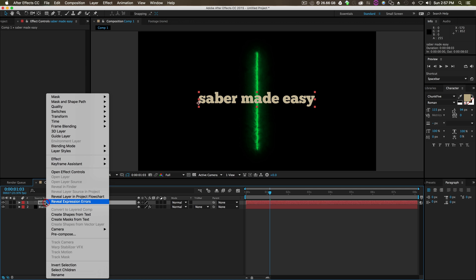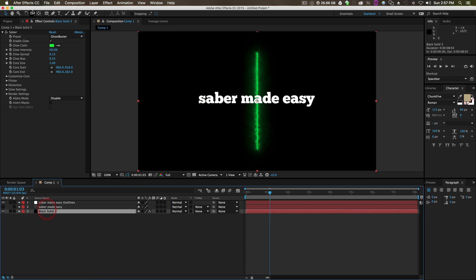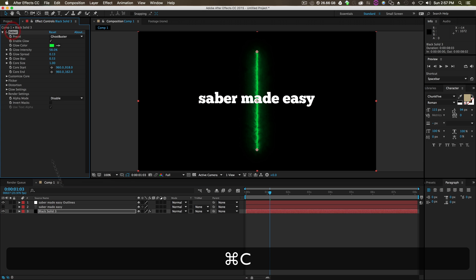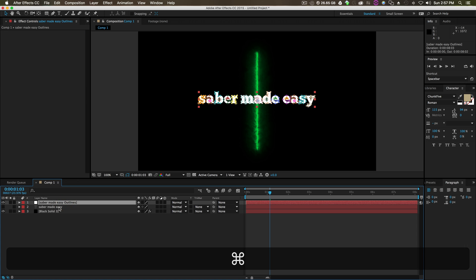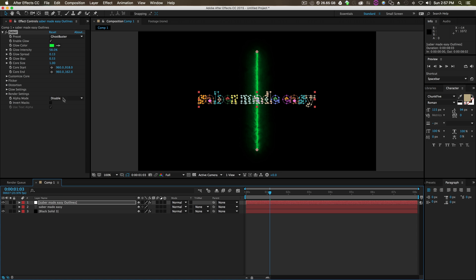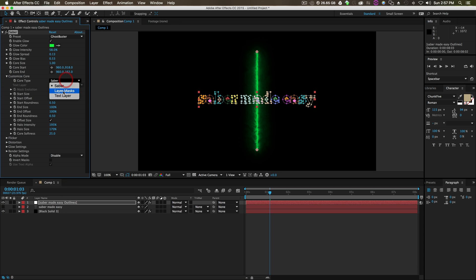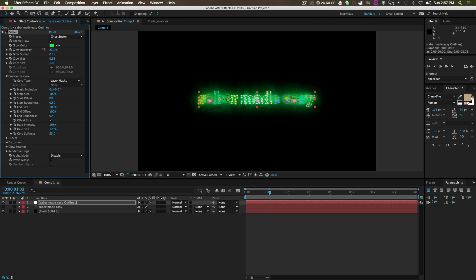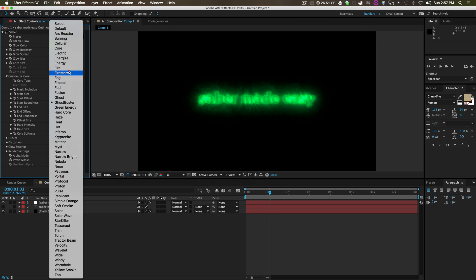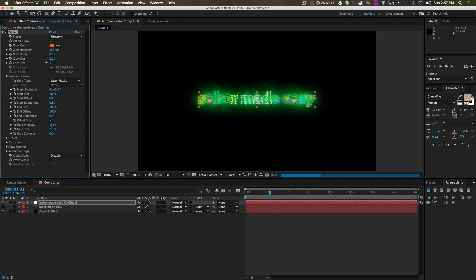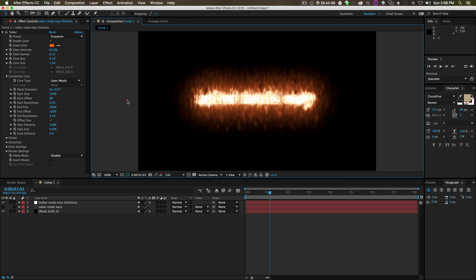Normally you could take this, right click effect, create mask from text, which would create your mask. Then you could take your Saber effect and paste it on there. You would want to go to customize core, layer masks, and you'd get something like Saber Made Easy, change it to Firestorm or whatever. But this offers a lot of different advantages of doing it through masks.